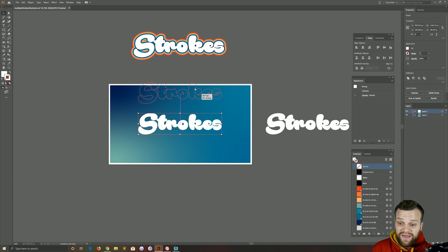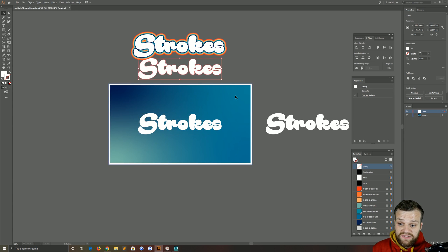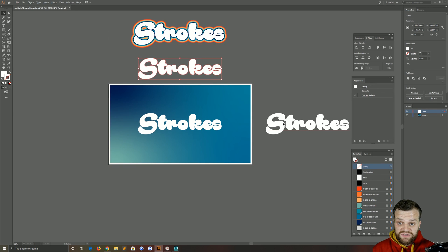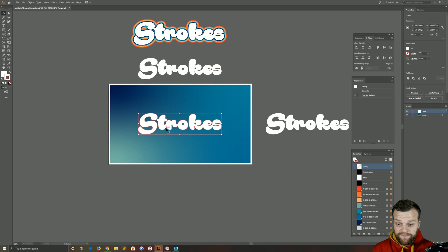Now that you've got that outline, let's duplicate that again with Alt and Shift, just so you've got a copy of the original text and a copy of your original outlines.